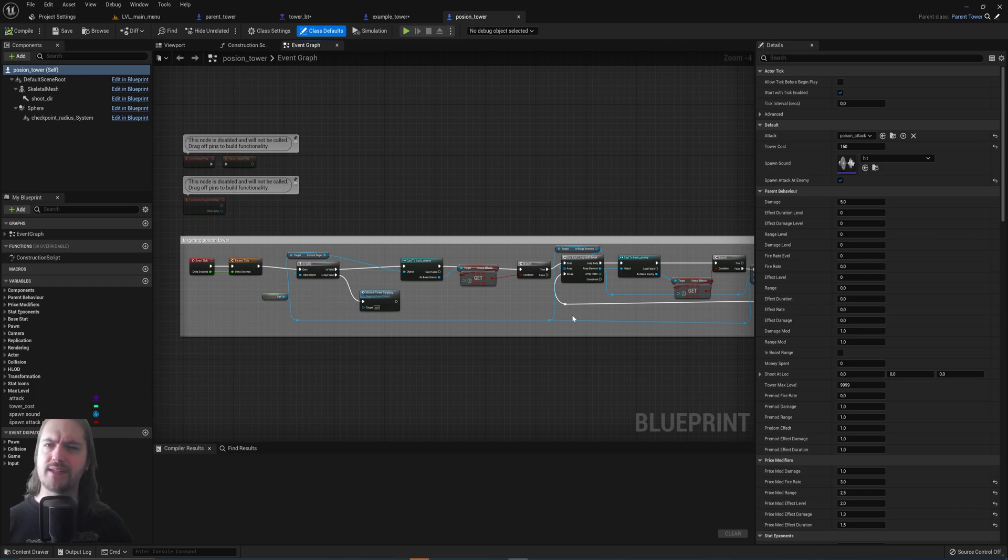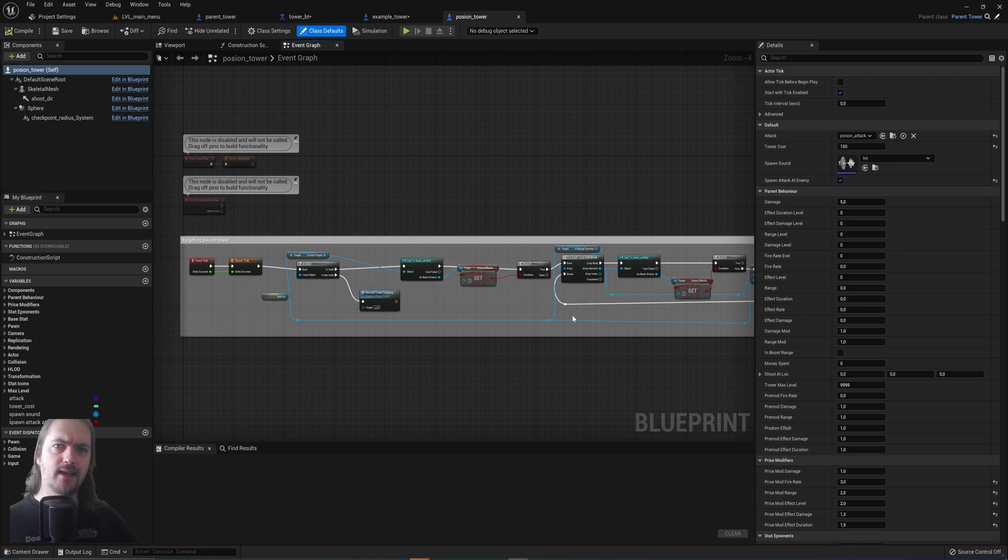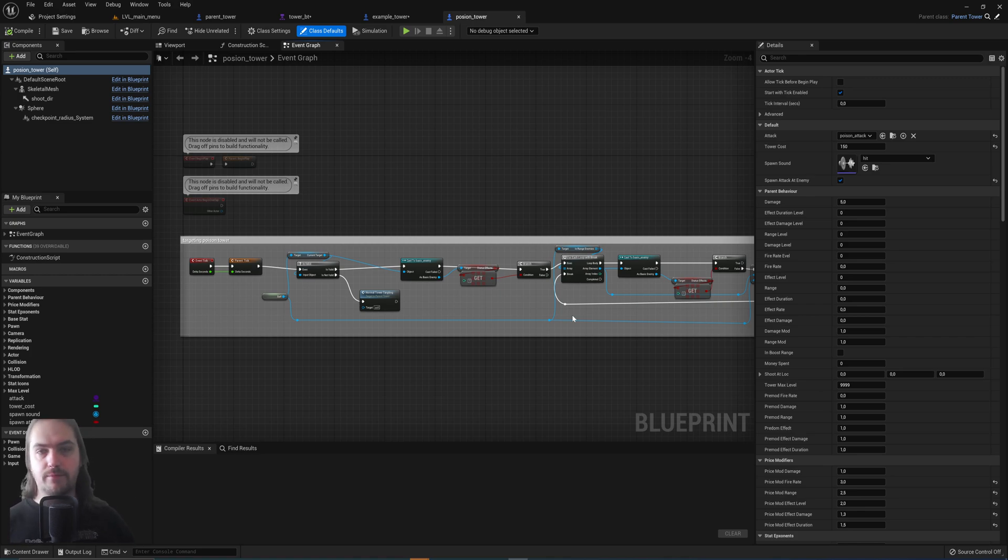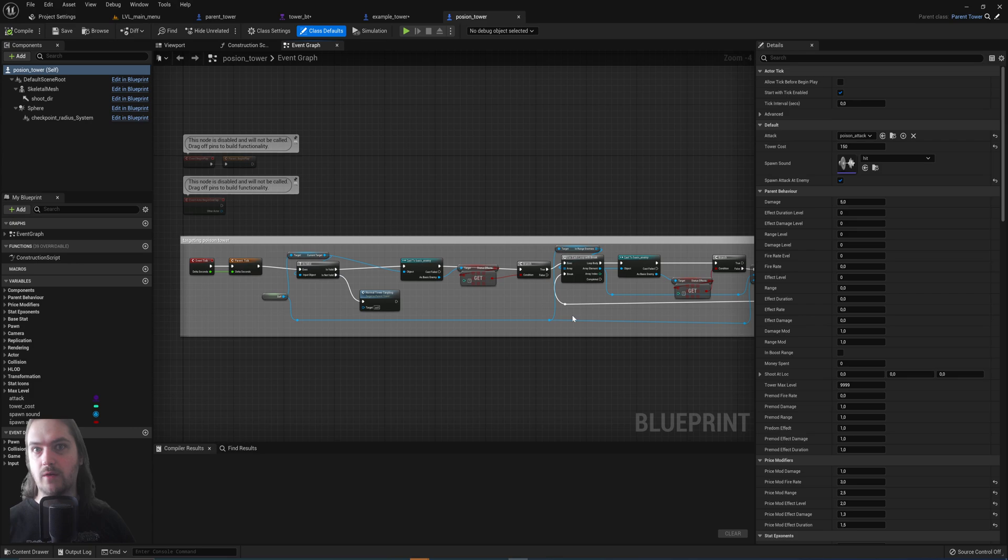Because the poison tower targets in a slightly different way from normal towers because it's always looking for enemies that aren't poisoned. It's using some of the information from the parent tower because the parent tower always keeps track of which enemies are within its range.